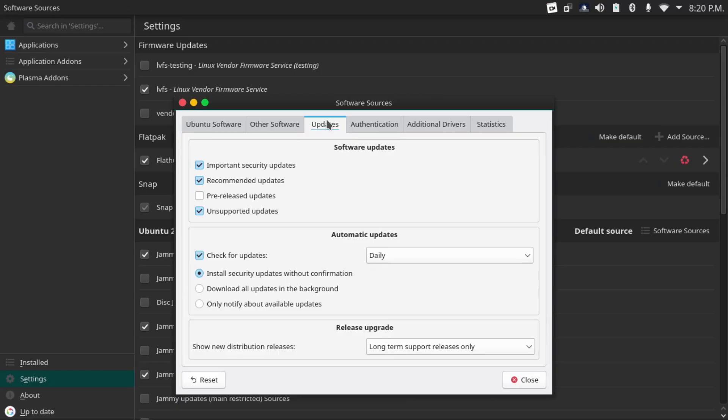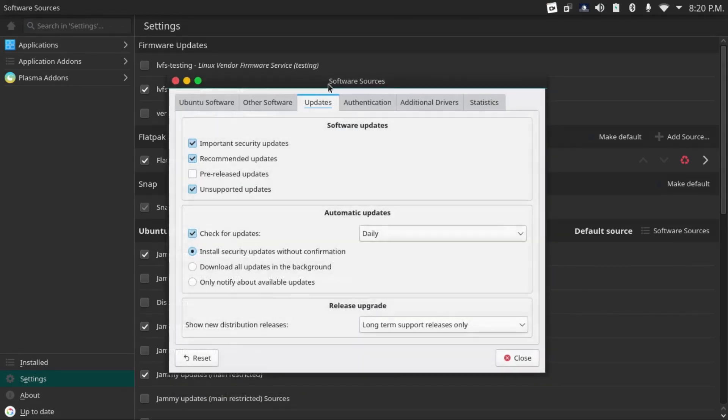If you're on Ubuntu desktop, you can open the software and updates application, or software sources application, not to be confused with software updater. And then you can set your security updates to be automatically installed without confirmation.